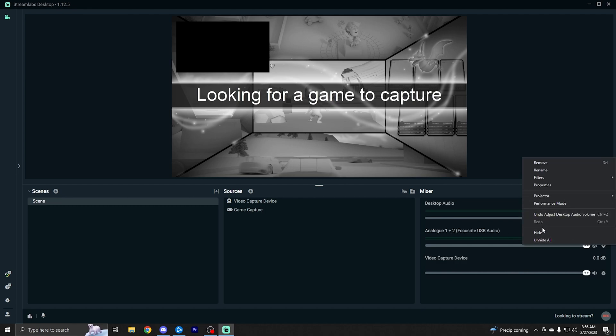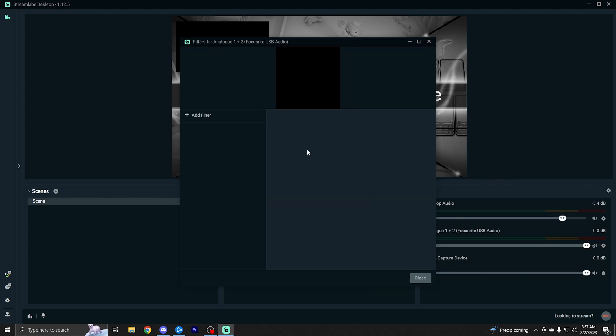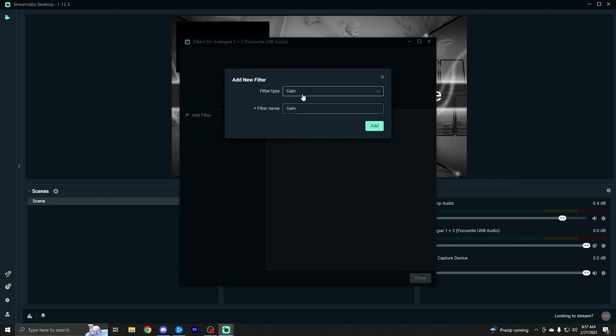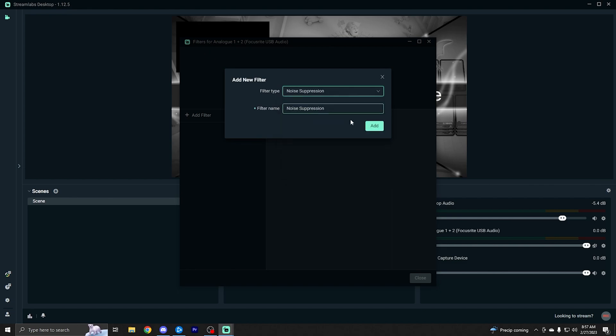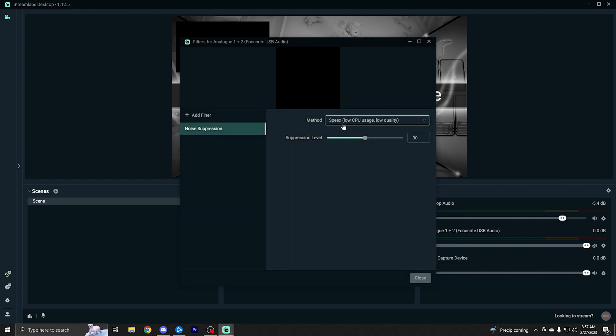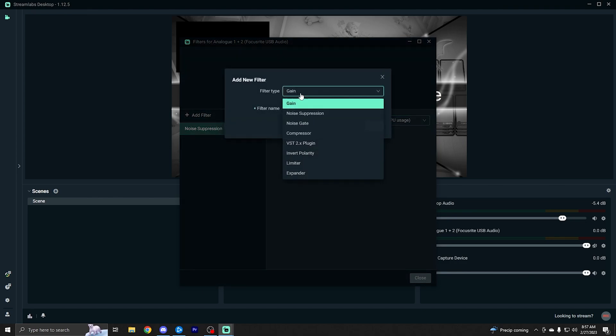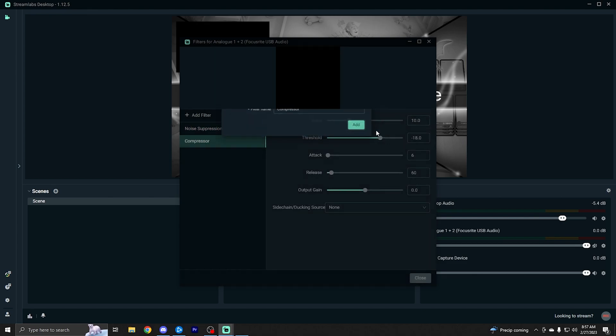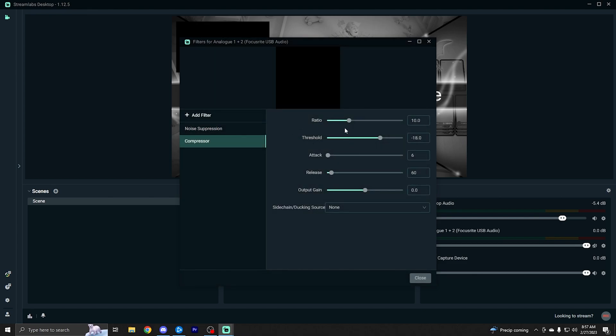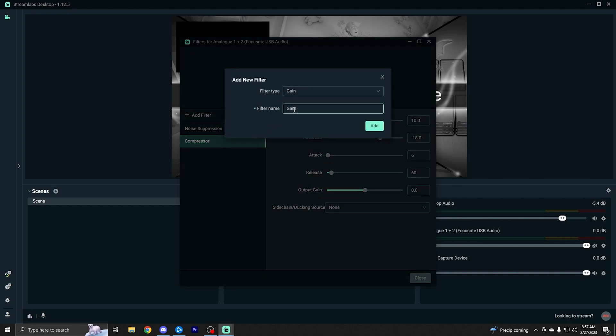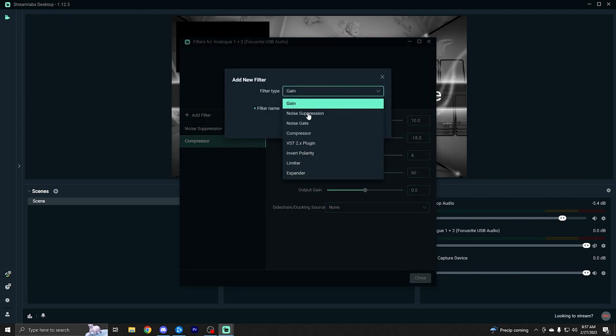And you're probably going to want to add a noise suppression. Add this. I recommend just putting the RN noise one on and you're good to go. This will help cut out any background noise. We're going to add another filter here. You can just add a compressor. This will help keep it from peaking. Again, you can just leave this on default values. No need to mess with these too much, if at all.